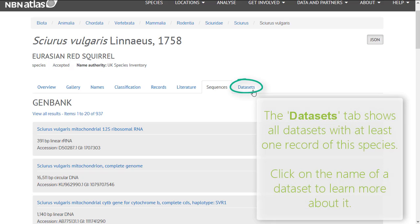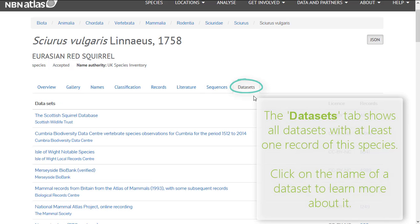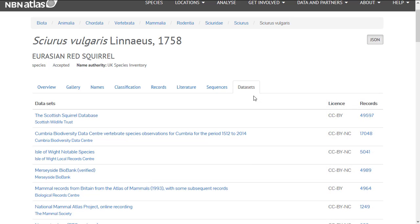Clicking the data sets tab will give a summary of all data sets in the NBN Atlas with records of the species, the associated license for each data set, and the number of records within.